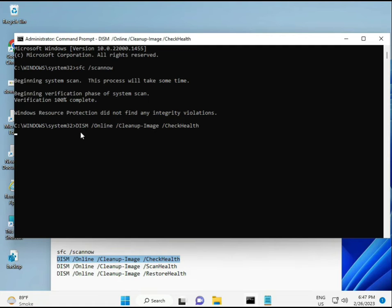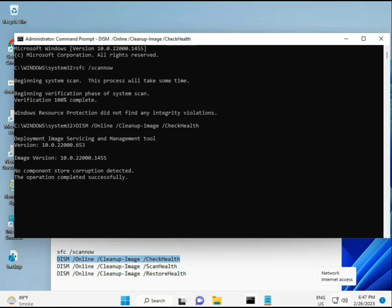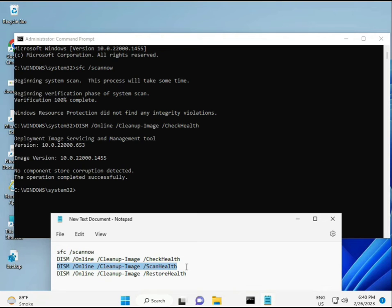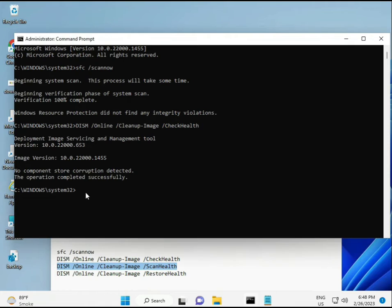OK, then Enter. Now run the third command.